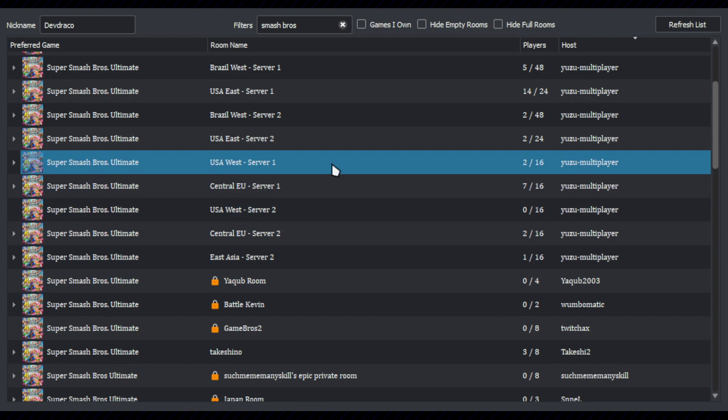Once a room is joined, you can play the game as if the other users within the room were sitting right next to you, either with LAN or LDN connectivity.